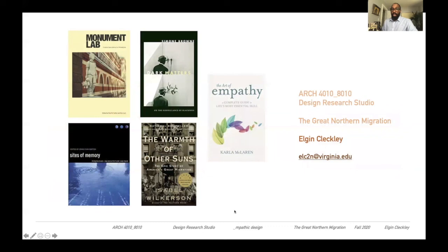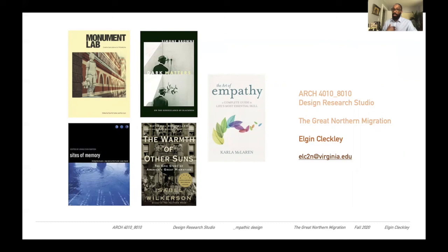Some early readings on the left, if you'd like to start investigating: we'll be looking at Monument Lab's work in Philadelphia — creative speculations. Simone Brown's ideas about surveillance and Blackness will give us understanding of what's happening now and also historically, thinking about Jim Crow and putting it in space. Sites of Memory by Craig Barton thinks about these locations and also speaks about the African burial ground and responses in New York City. The Warmth of Other Suns gives an incredible historical account of the migration itself and will help you develop as a deeper empathic designer throughout this semester.